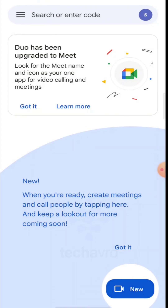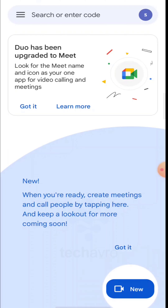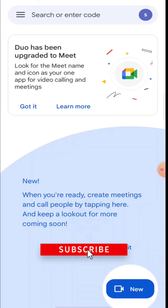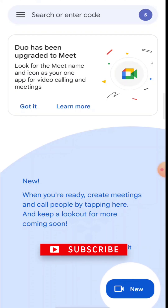And that's it, that's how you can install Google Meet on mobile phone. I hope this video was helpful to you. If it was, please give a thumbs up, hit the subscribe button, and thanks for watching.